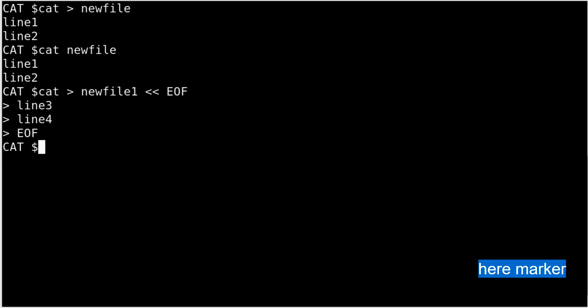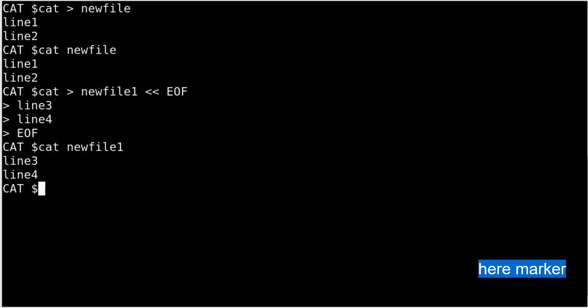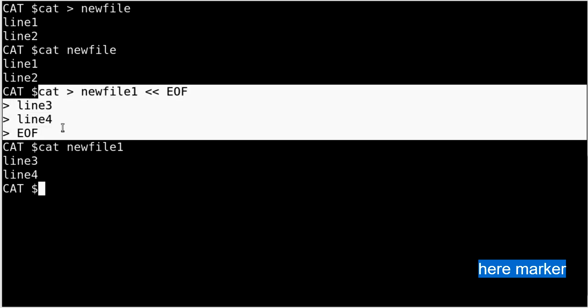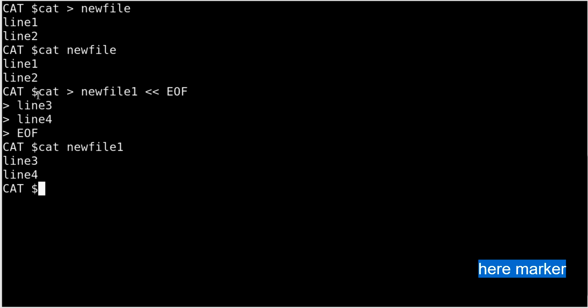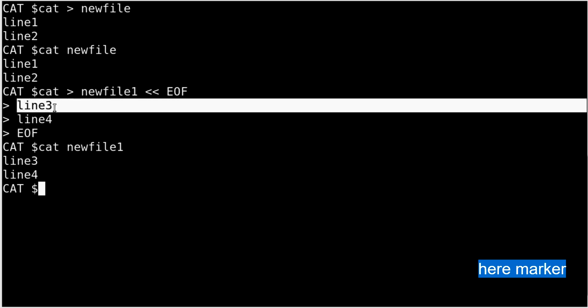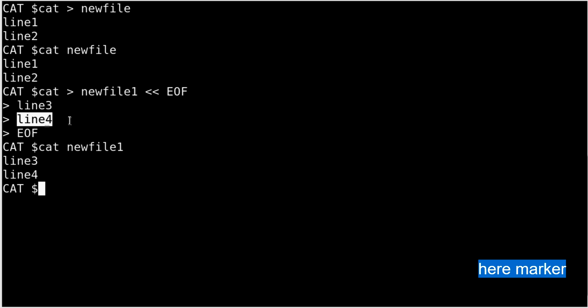Hitting Enter completes the heredoc and the content is written to newfile1. Checking the file confirms it has been updated with those entries. This is a very effective method — if you're writing a program or project and want to define commands or create a help section, you can use this method to write multiple lines without using echo.